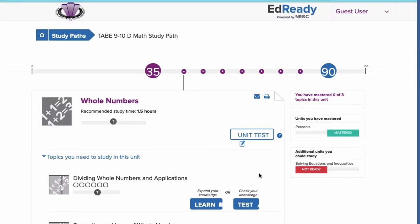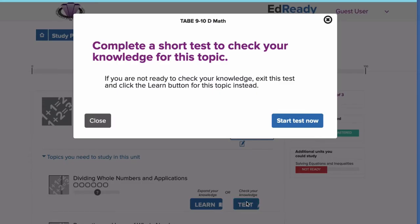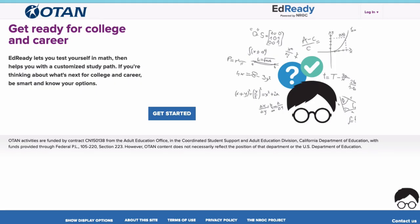As an instructor, you are able to monitor students' time in EdReady, time studying, and progress towards their goal.